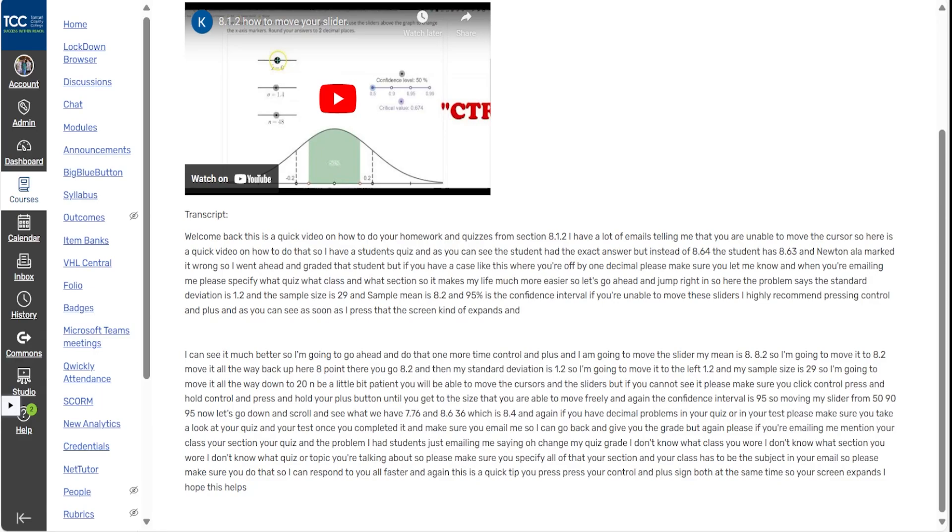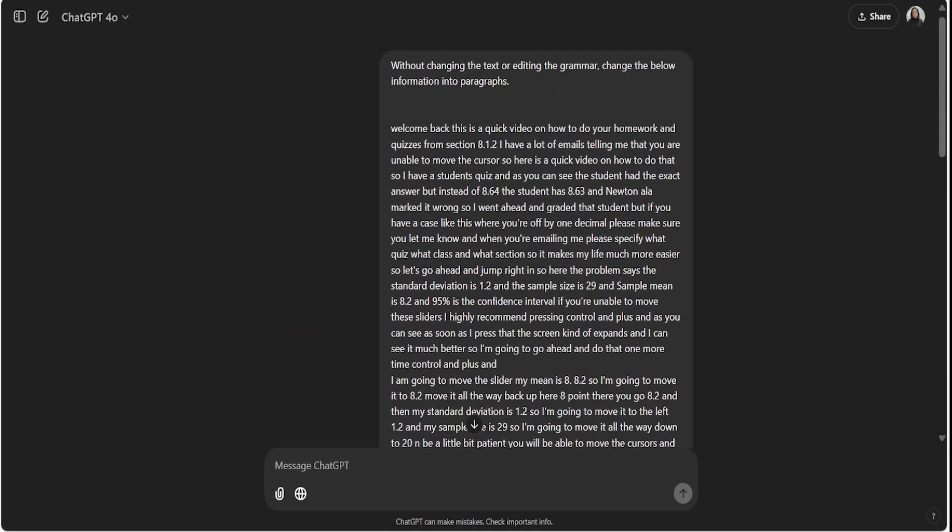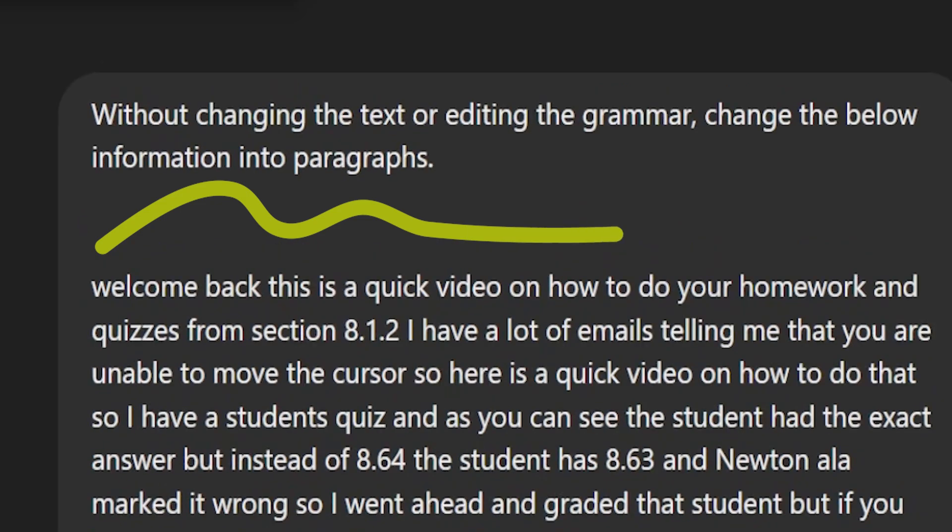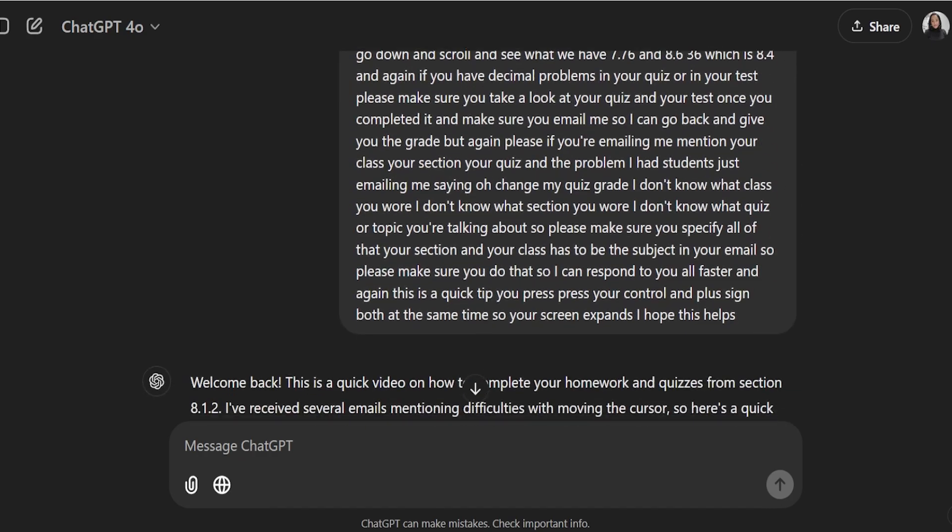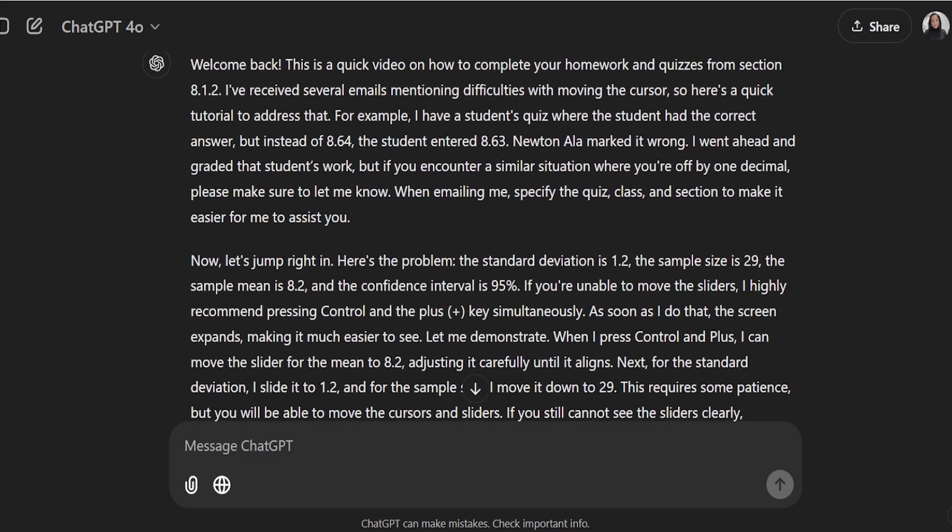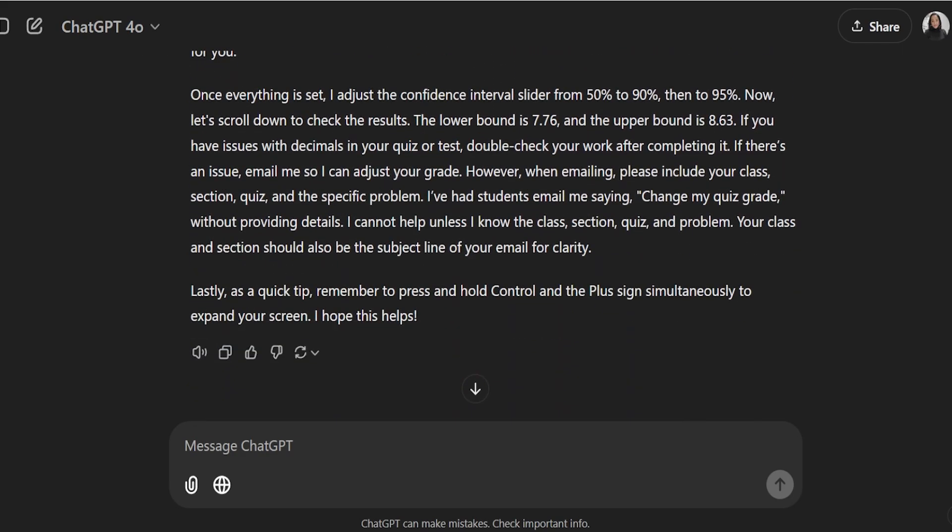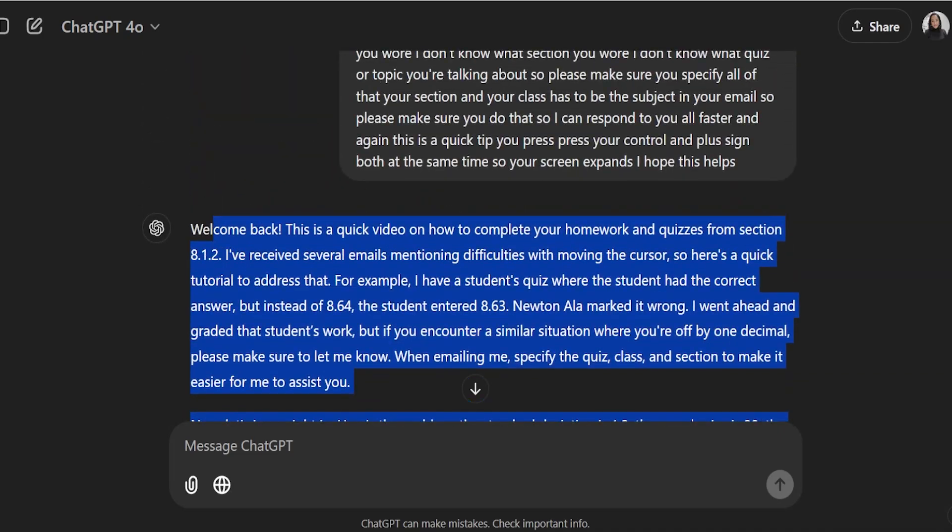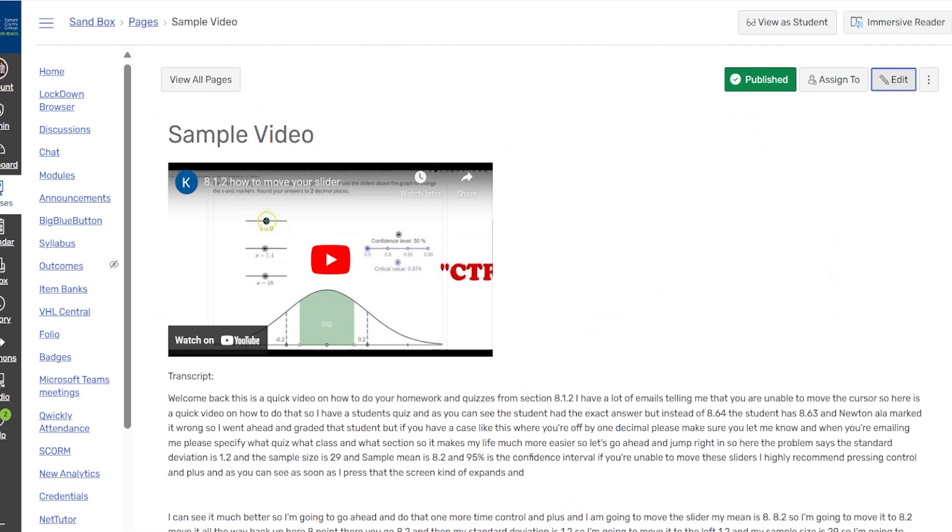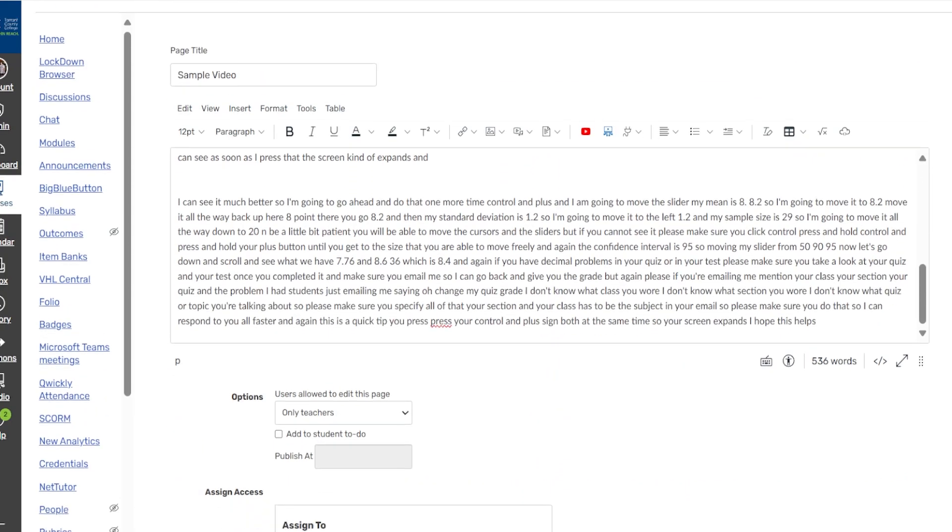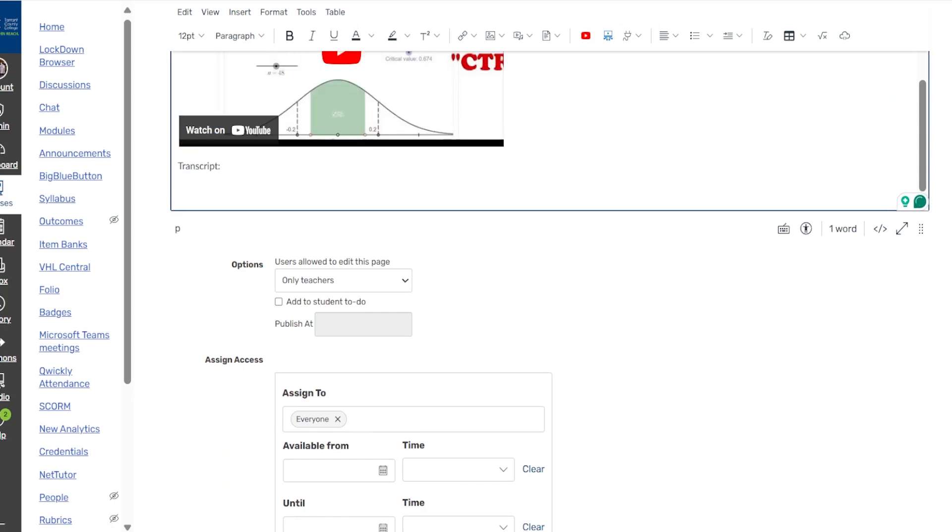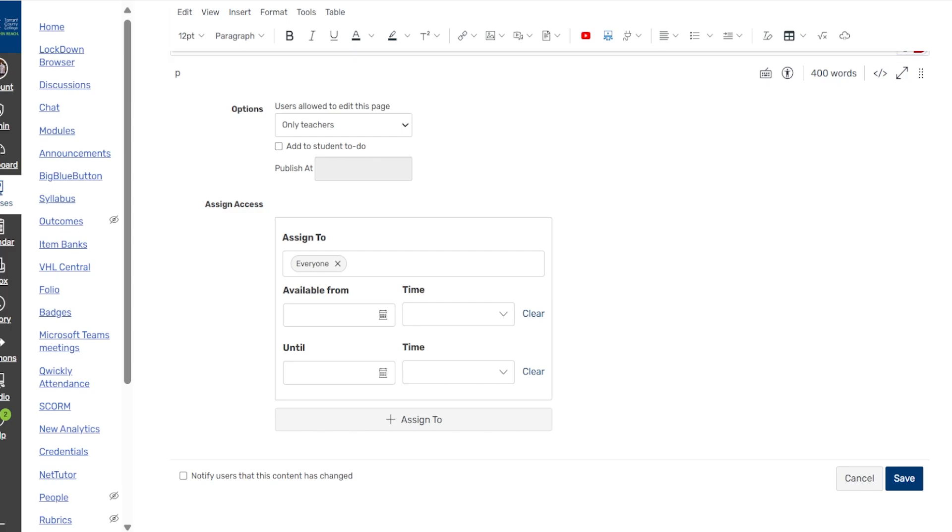And you're customizing all of this for your students and making sure you're supporting those diverse learners. But let me show you, let me take one step further. And let me show you what we can do with the use of AI. So here I'm going to grab this window here. So all I did was I typed in, let me zoom this in. I said, without changing the text or editing the grammar, change the below information into paragraphs. I copied and pasted the entire transcript that I copied from YouTube. And boom, ChatGPT makes this into the paragraphs for me. So all I'm going to do is copy this, control C, go back to my Canvas, click on edit, and delete all of this, and paste. And then come back and save.